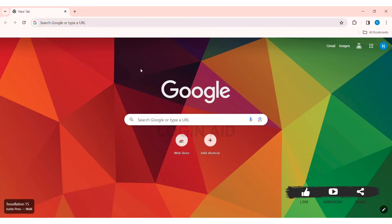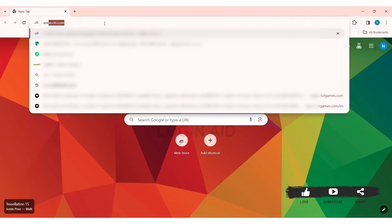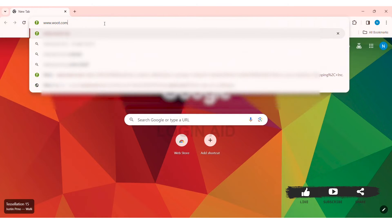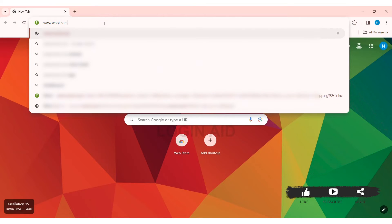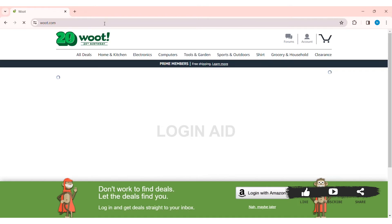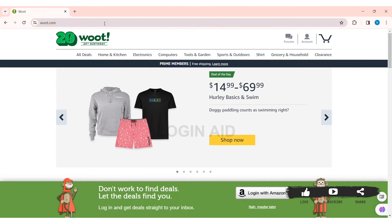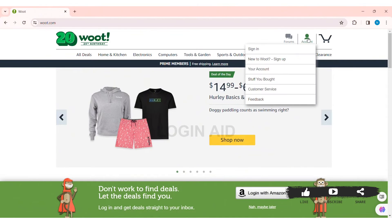To log in to your Woot account on PC, first open any web browser available on your PC — I am using Google Chrome. Now go to your search bar and type www.woot.com, then press Enter. With that, you'll be taken to the official website of Woot.